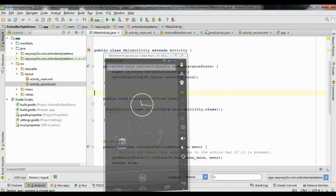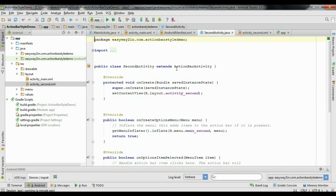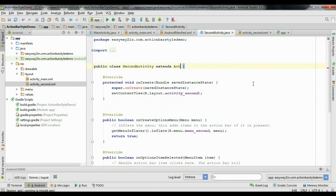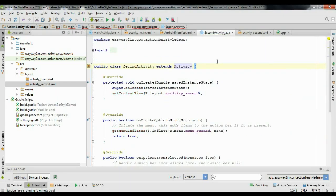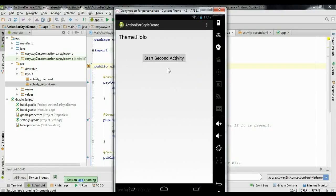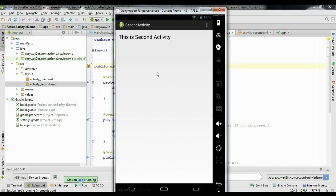Now I start the second activity by clicking the button. There was an error — the second activity was extending ActionBarActivity, which is not compatible with Theme.Holo. Change it to simply extend Activity. Now both activities have the same theme: dark action bar with light theme on the activity.